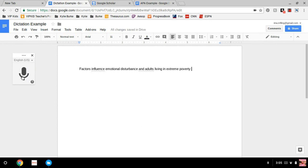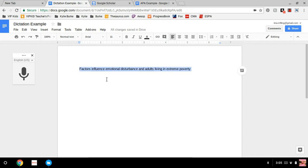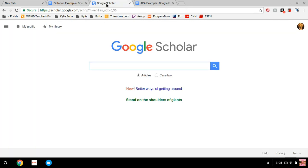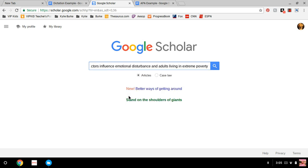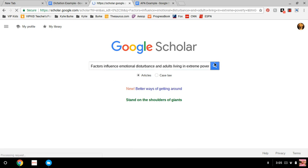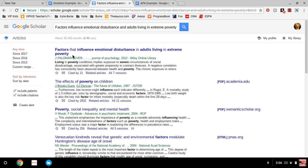Alright, there we go. I clicked that microphone icon. I will come over here, I will highlight this whole sentence, copy, Control C, copy. I'll go over to Google Scholar, go ahead, click in there, paste, and search. Factors that influence emotional disturbance in adults living in extreme poverty. The journal article will pop up.